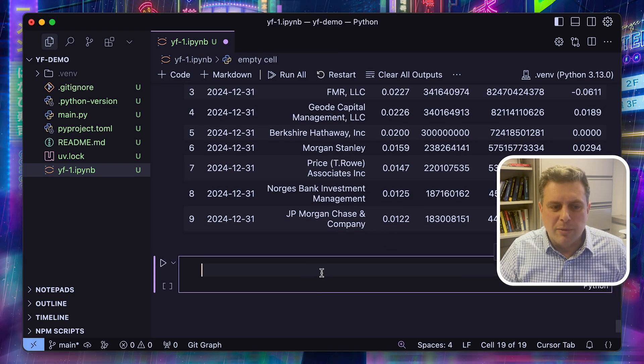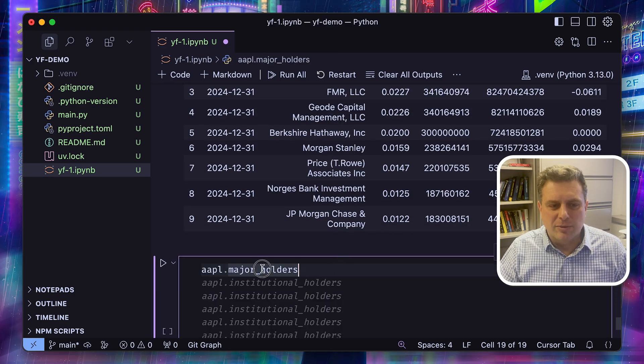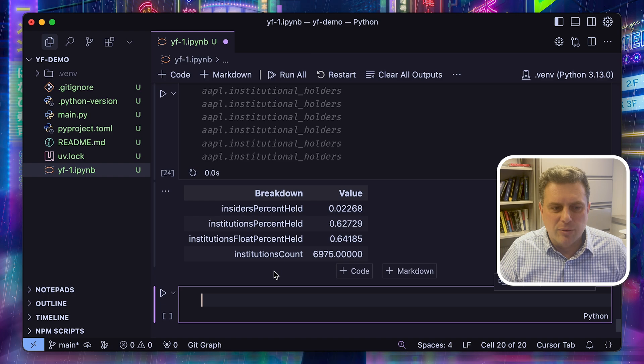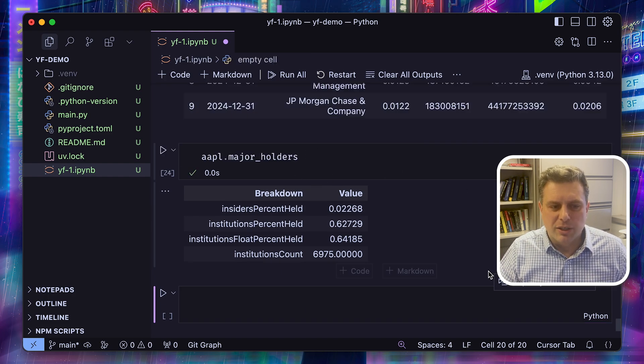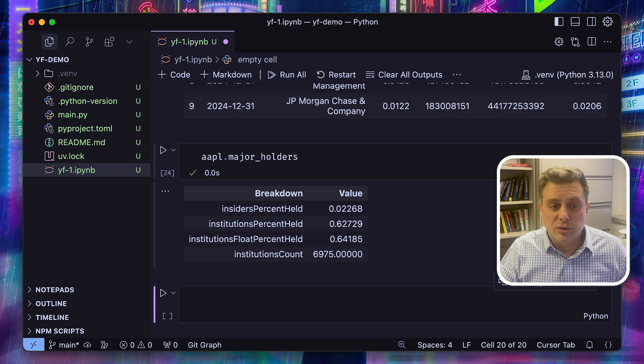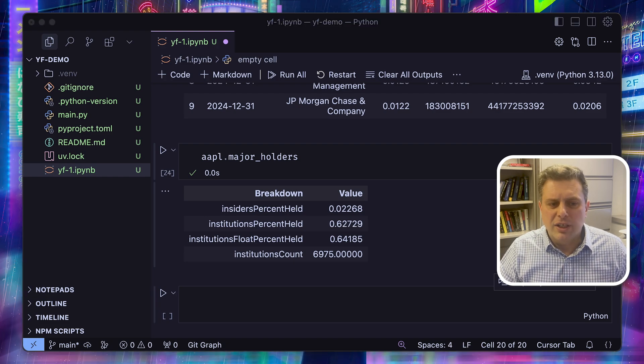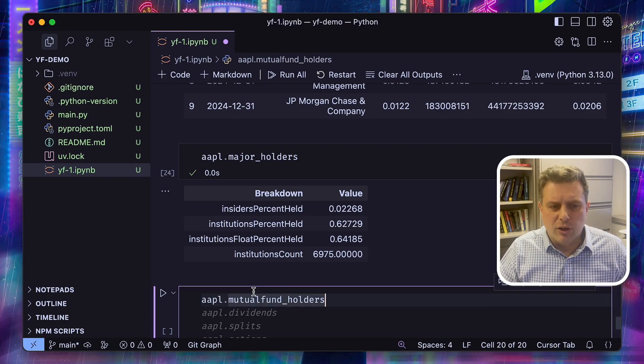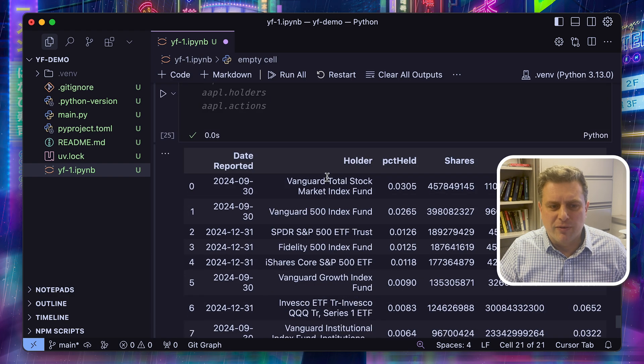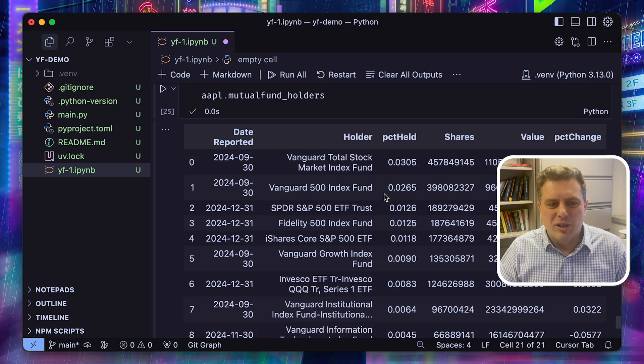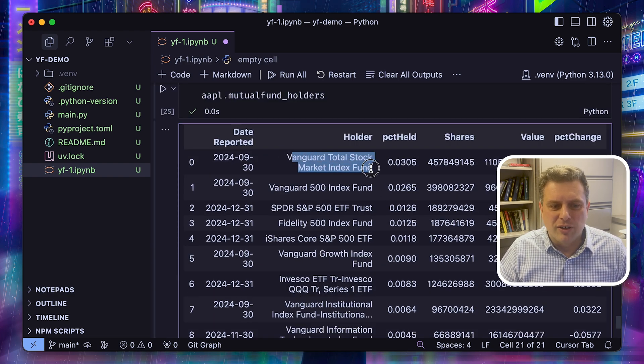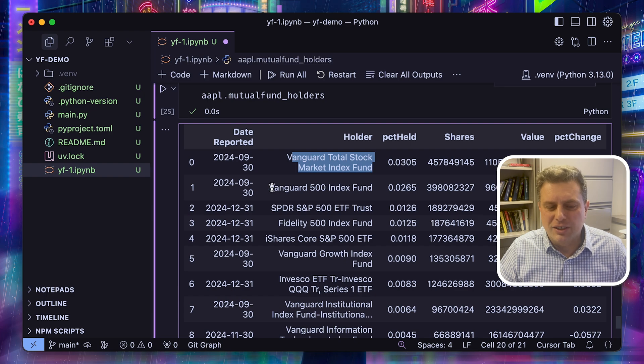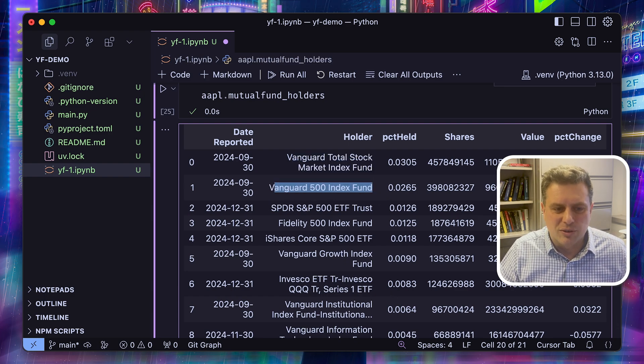We can look at the major holders. So this is a different type of filing where we can see how much is held by insiders, how much is held by institutions, and how many institutions actually hold these. We can also look at the mutual fund holdings. So this is a different type of filing, but we can see that the largest mutual funds that hold the most are the Vanguard funds. So that makes sense. Vanguard is the largest institutional holder.